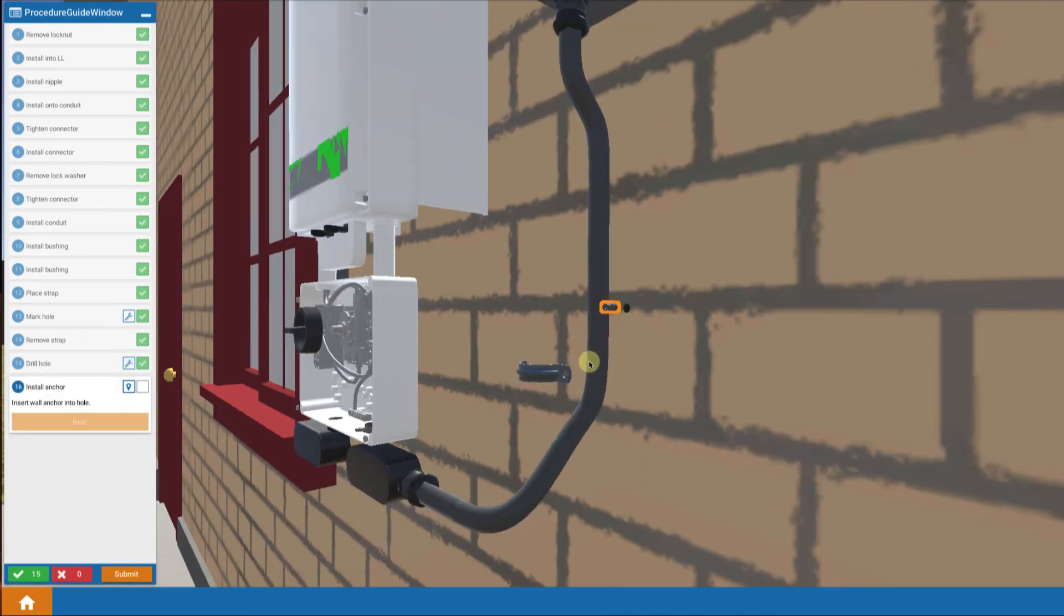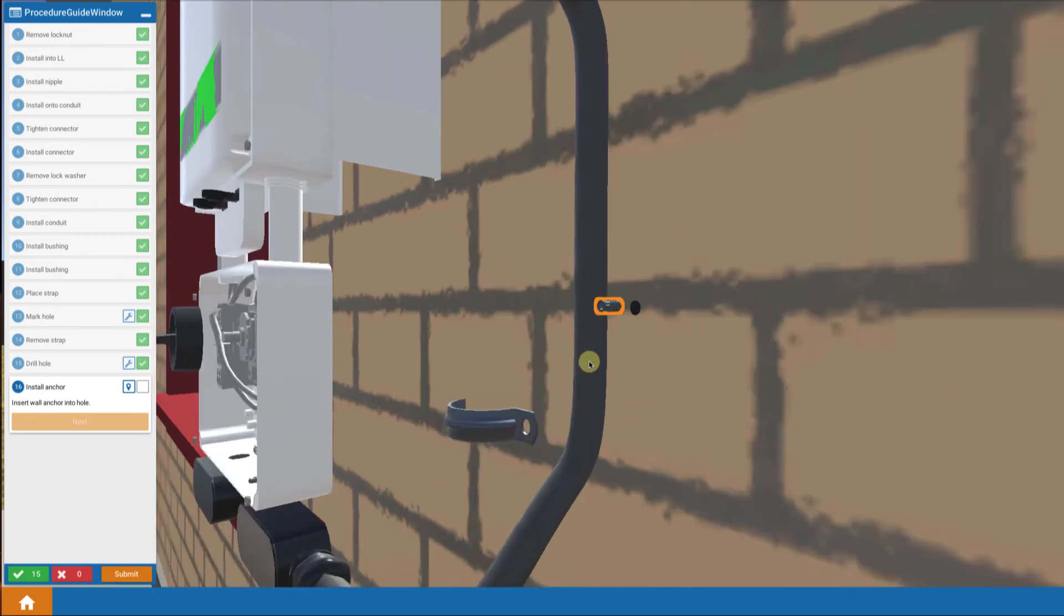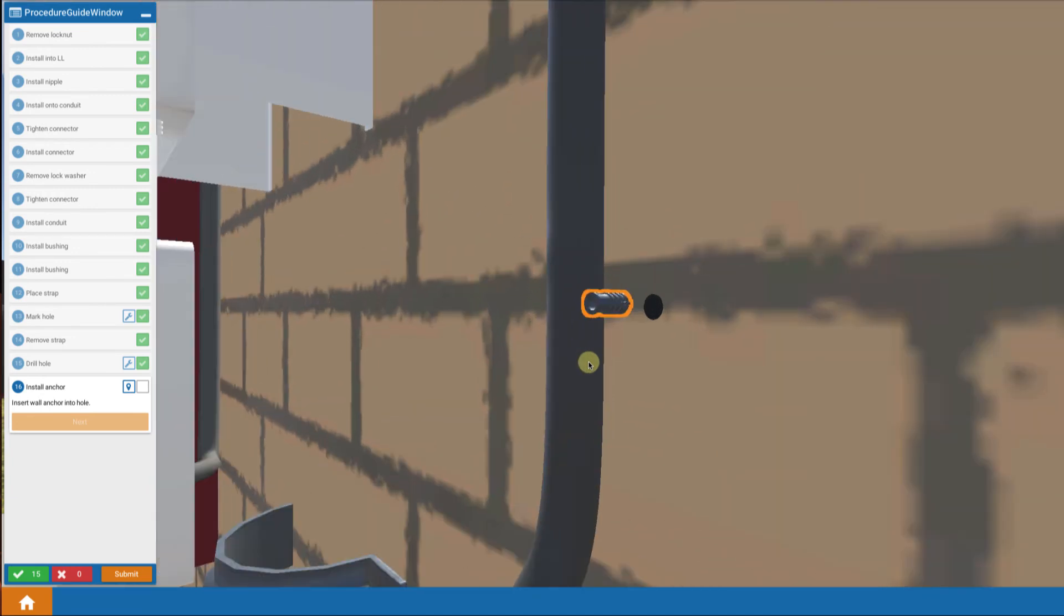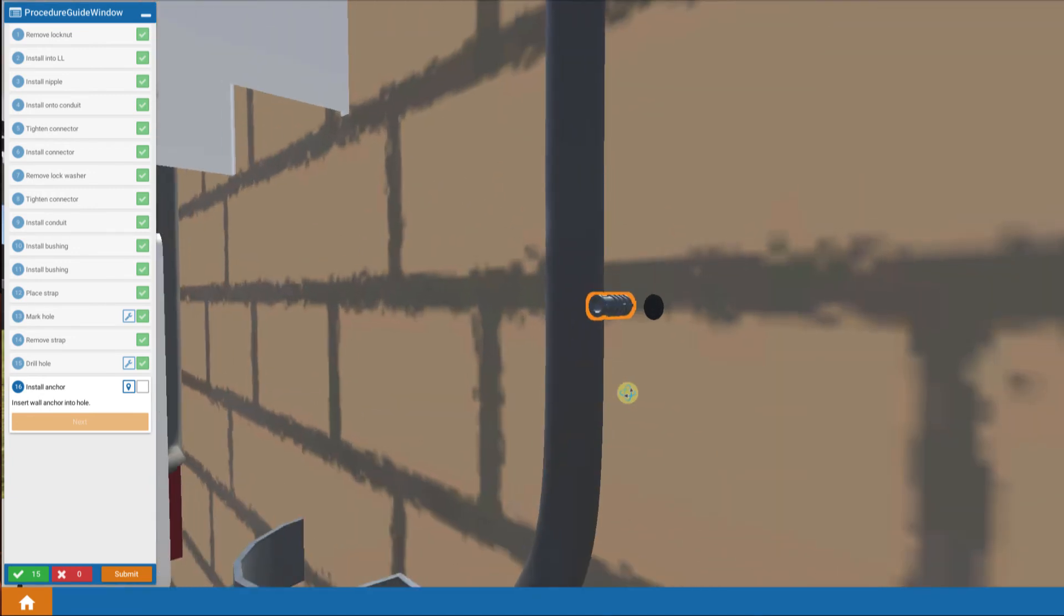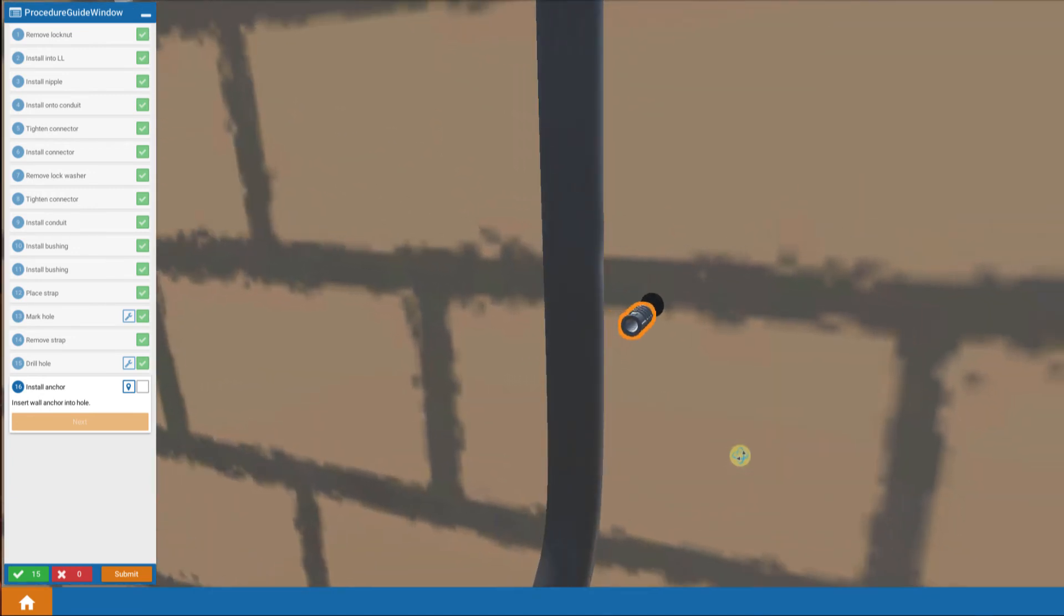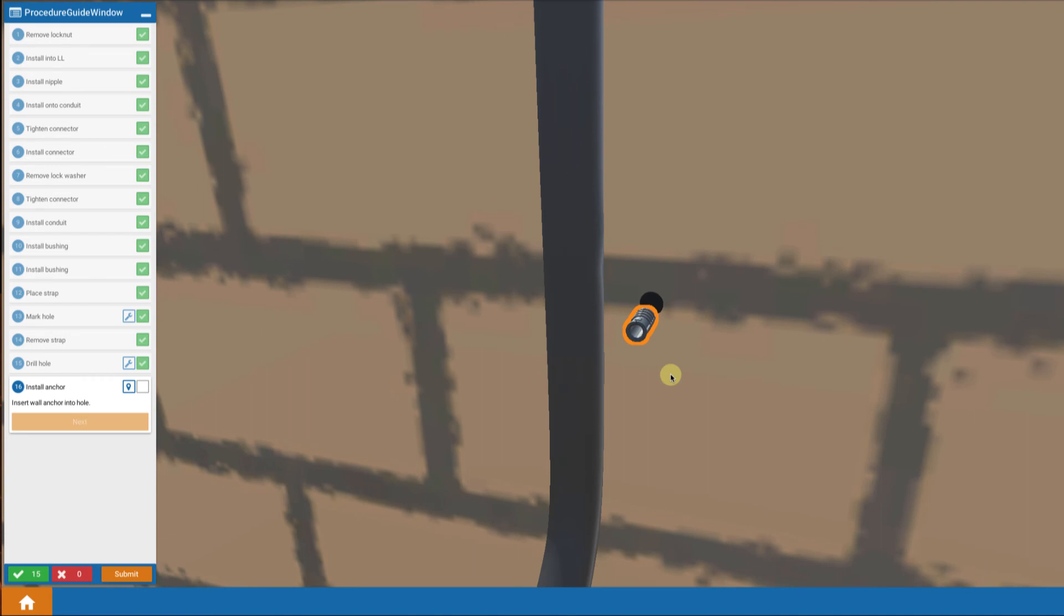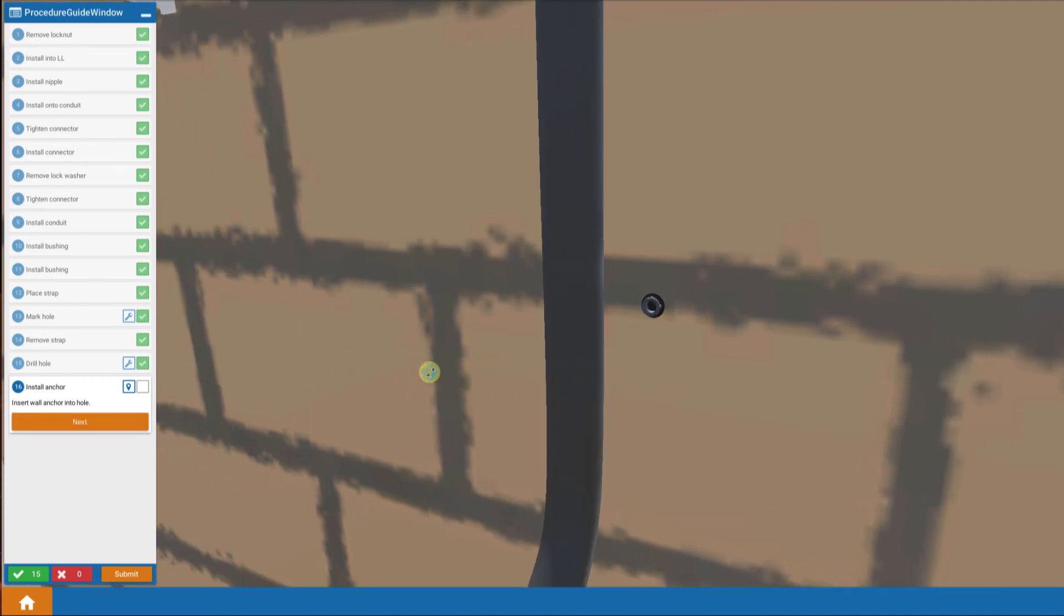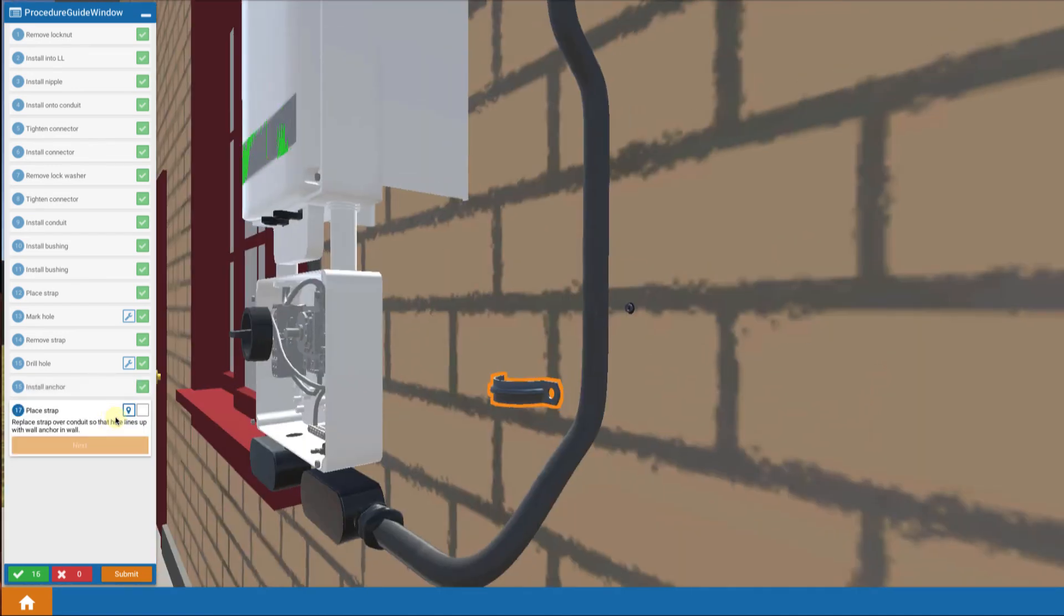We've got a wall anchor assembly. Two sections that we're going to slip in. We'll insert that into the hole so that we have a wall anchor in place.